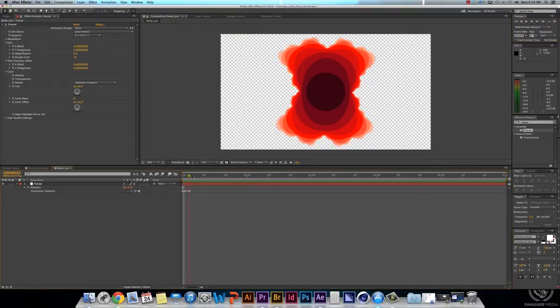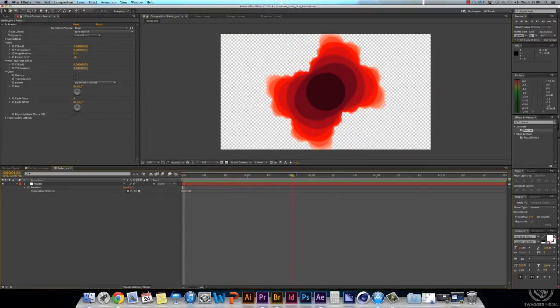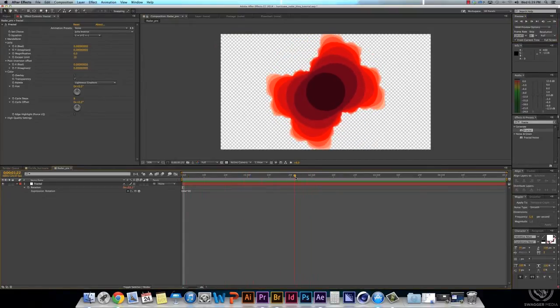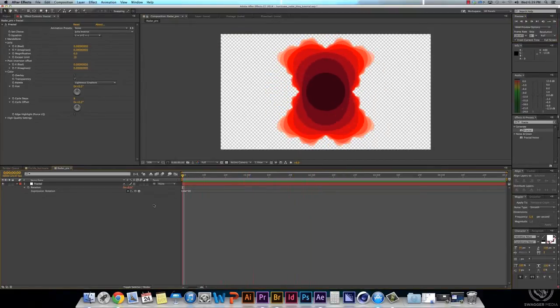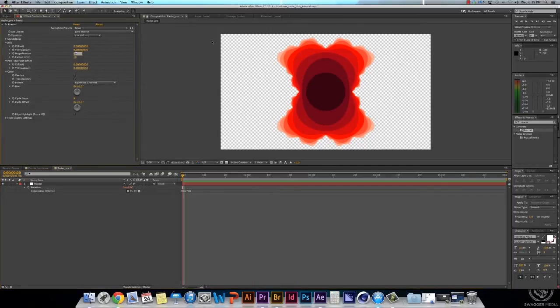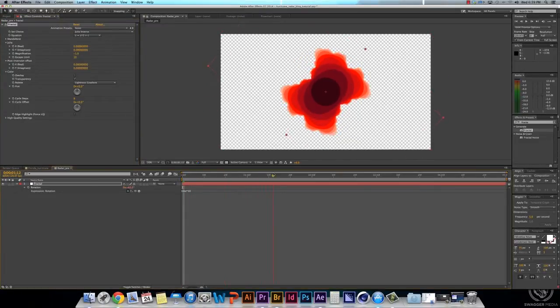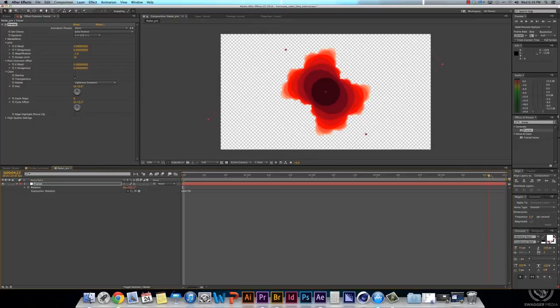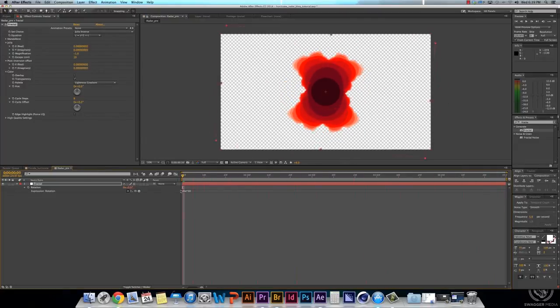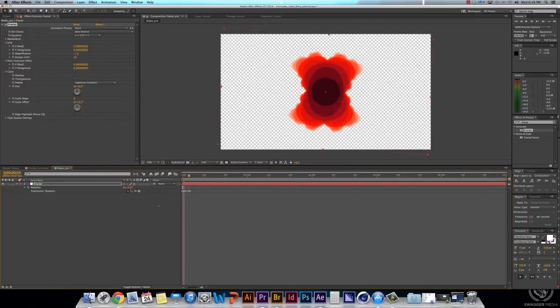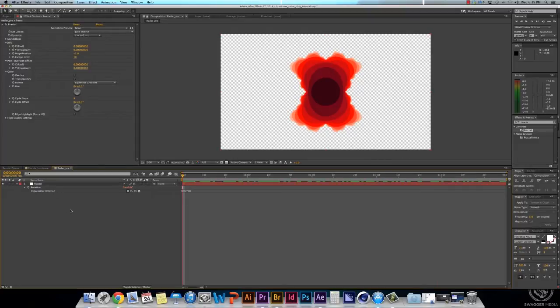Now, whenever you see it rotating, you see it kind of go off screen a little bit. So we'll go into the Magnification under Julia, and we'll type in negative 1. And that makes it smaller, and whenever you go forward in your timeline, you no longer lose that effect. You no longer lose your edges.